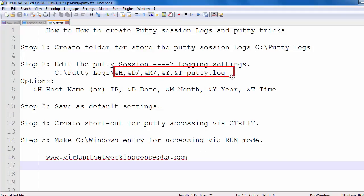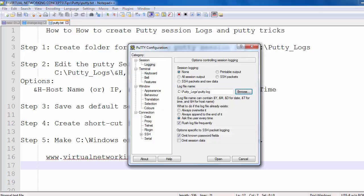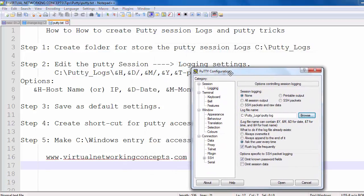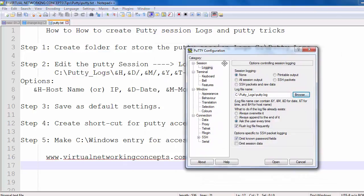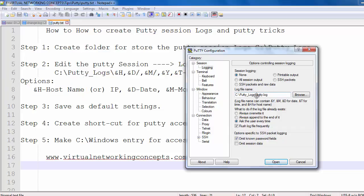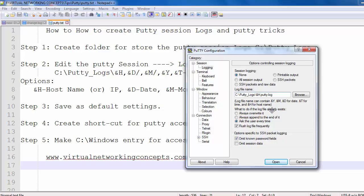First we need to set the hostname. The hostname option uses '&H' — for hostname or IP address. Just make it '&H', then a comma. Next we need to set the date using the '&D' option — so type '&D'.